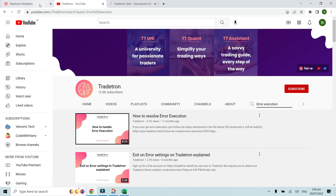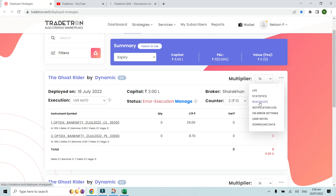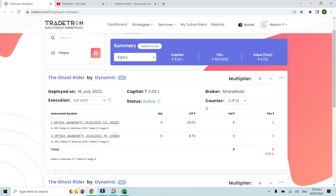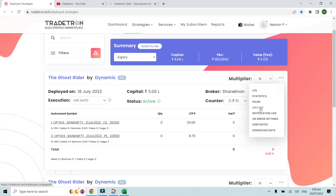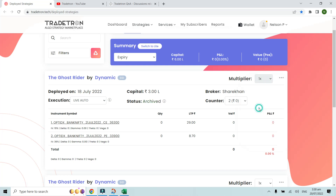Once you've resolved the error and the strategy is back to active or exited status, then only you can archive it. For example, right now I'll reactivate this strategy — and once it's active and errors are resolved, I get the option to archive. So I'll go ahead and archive it now.